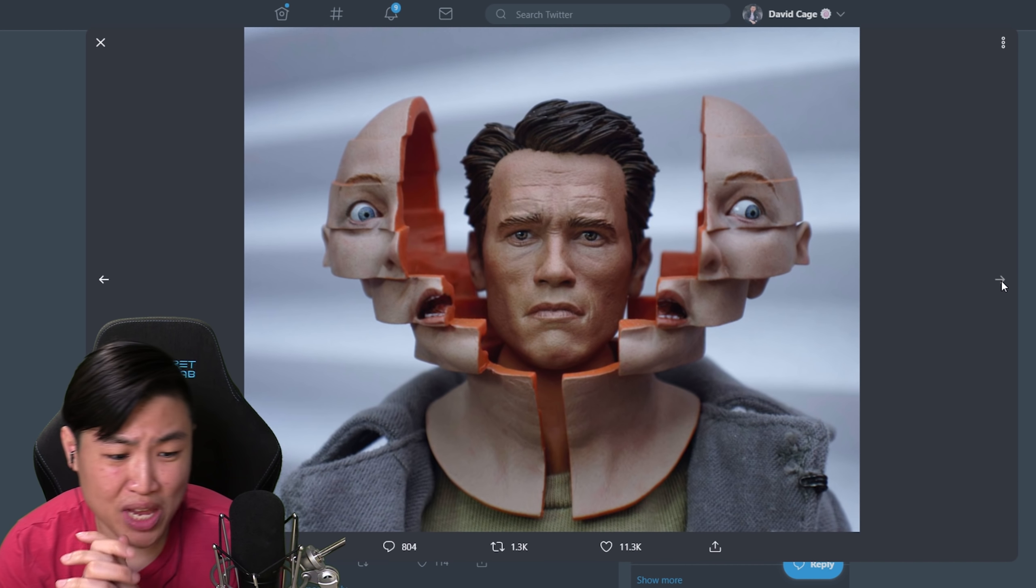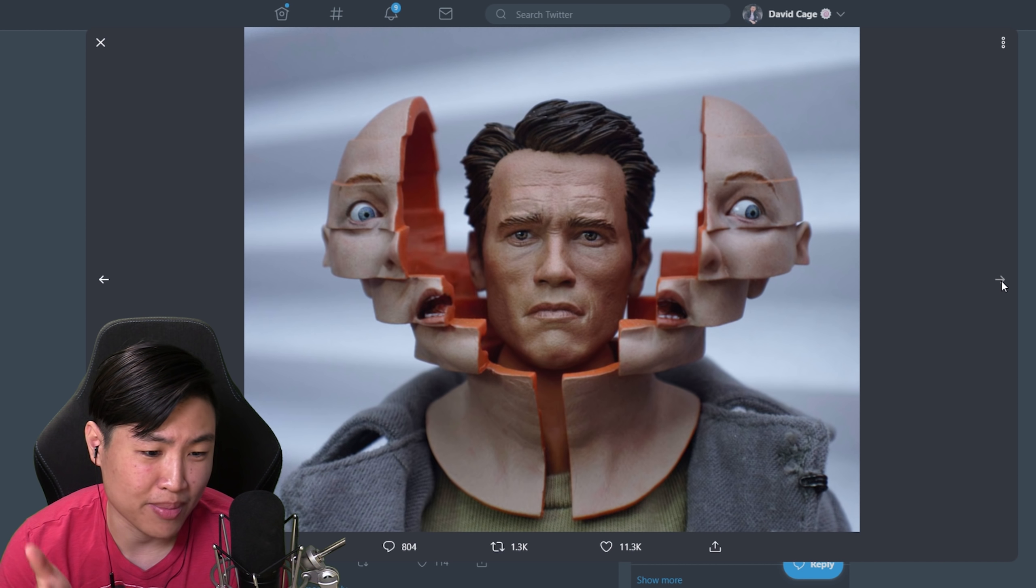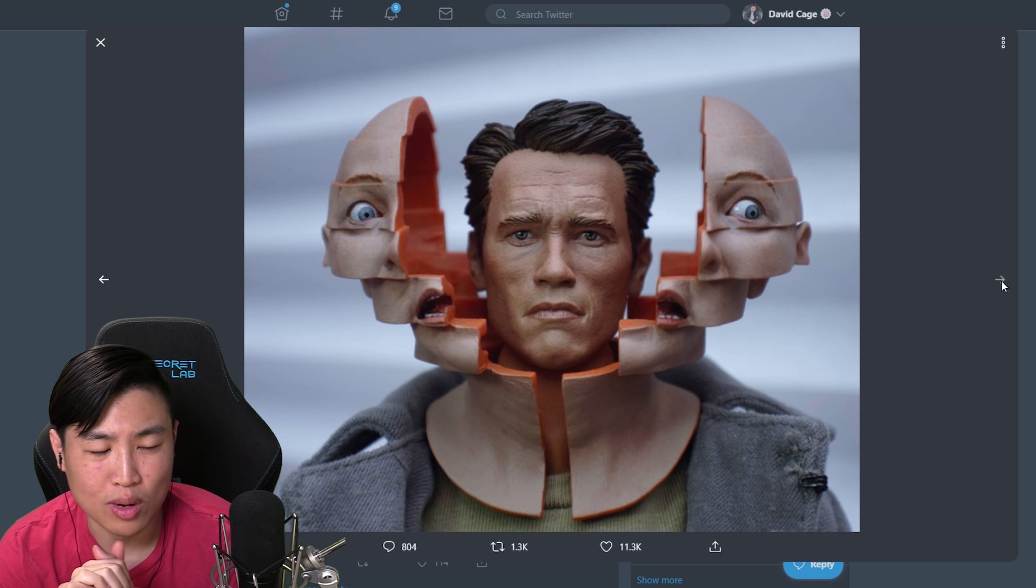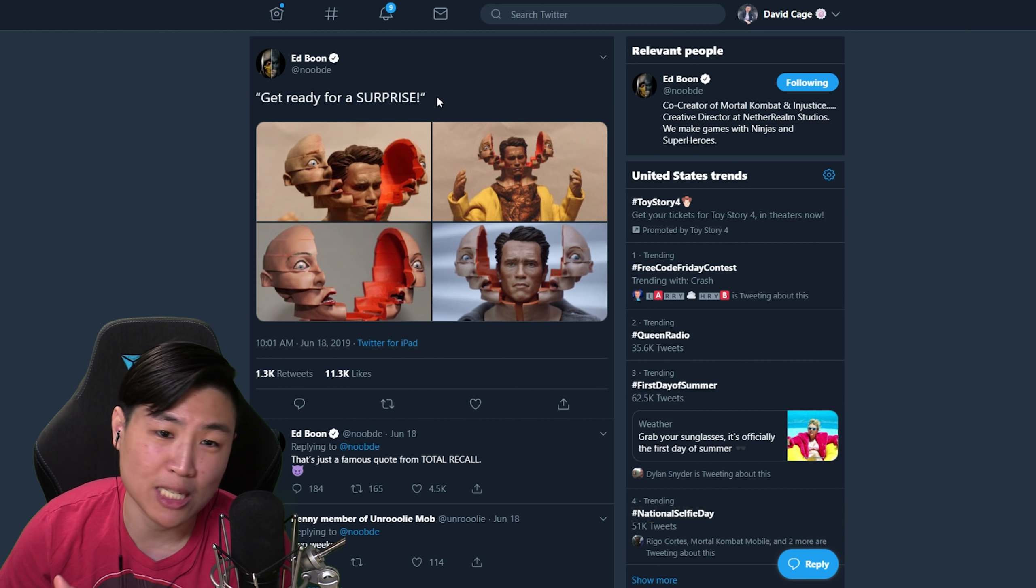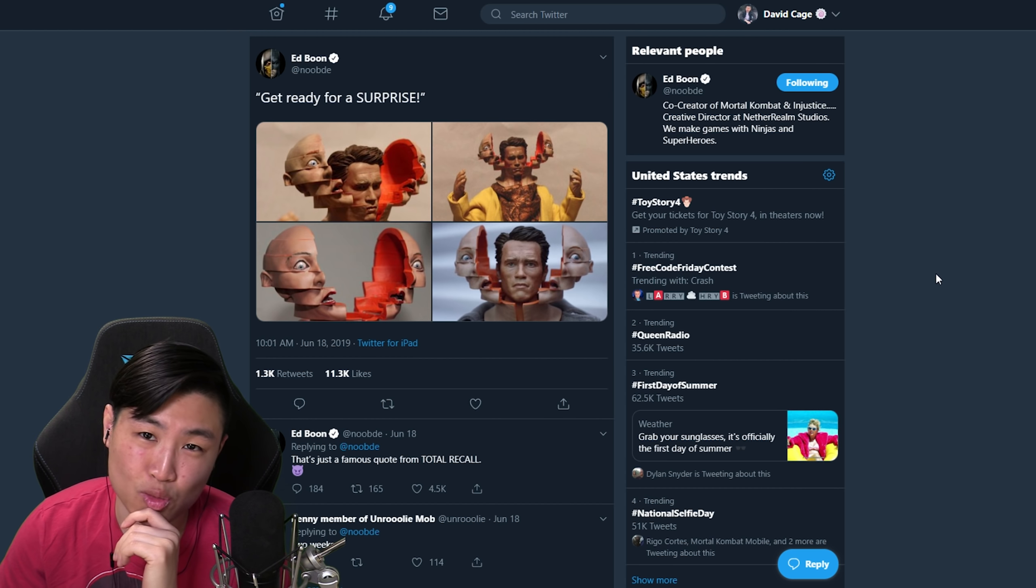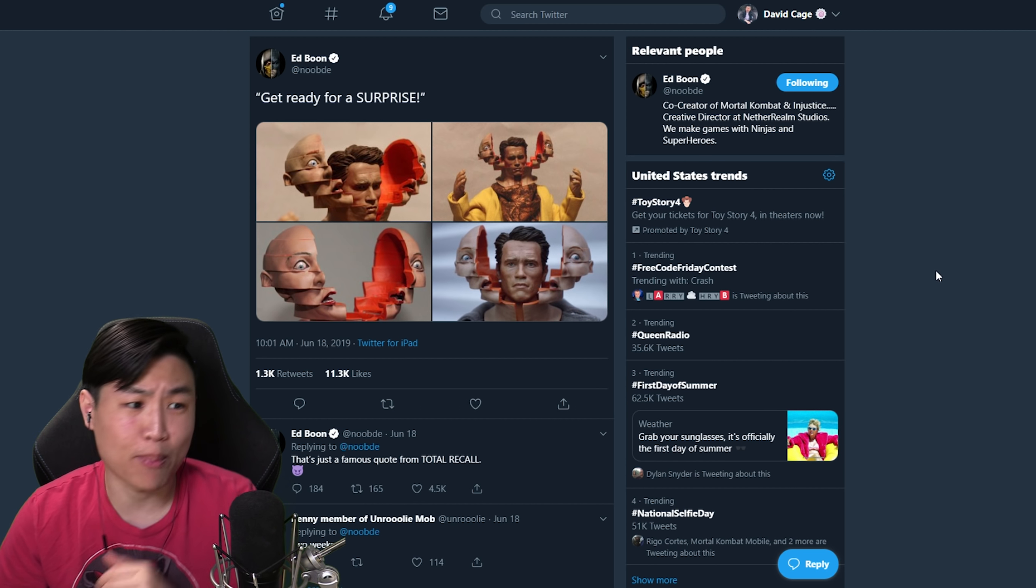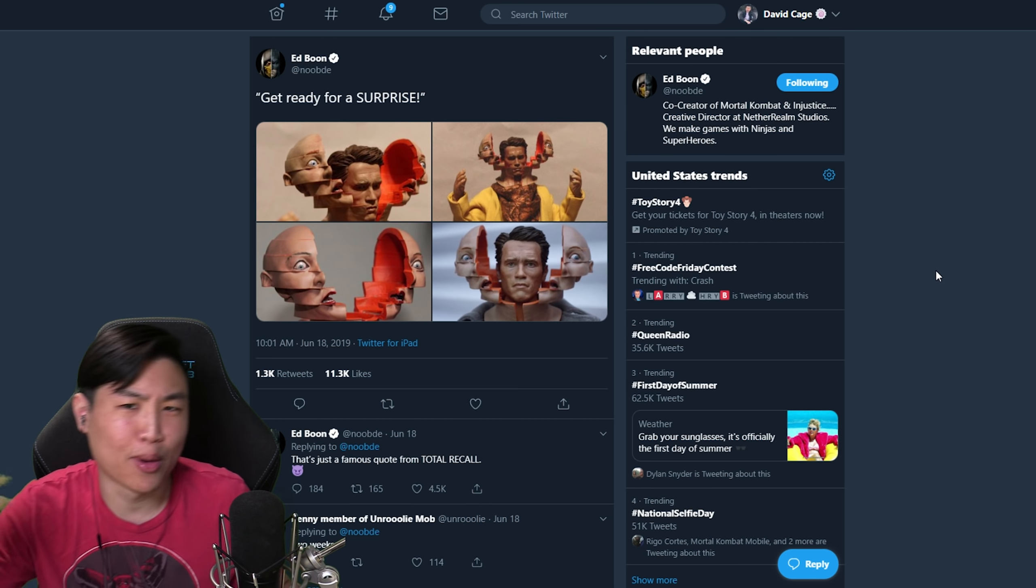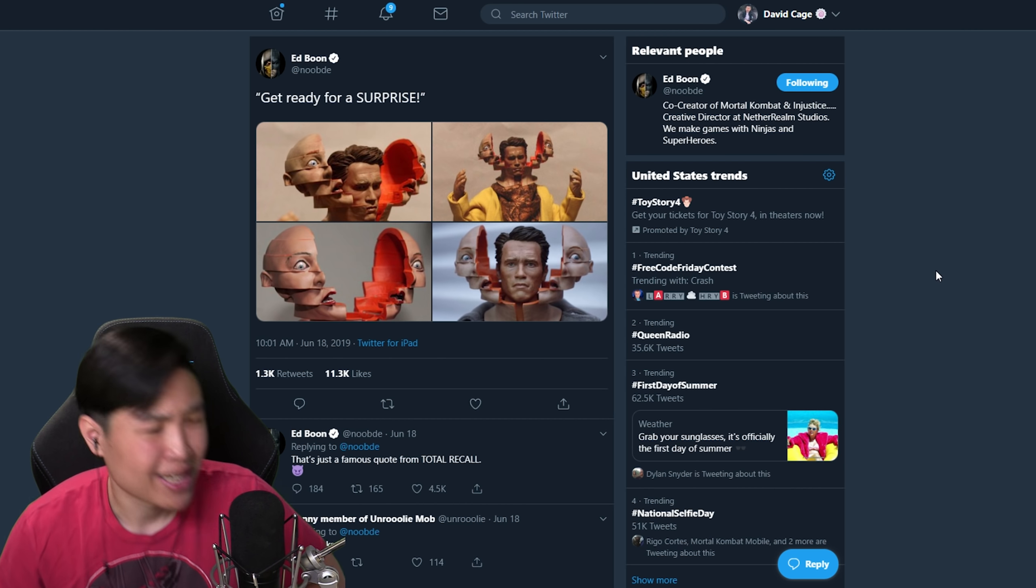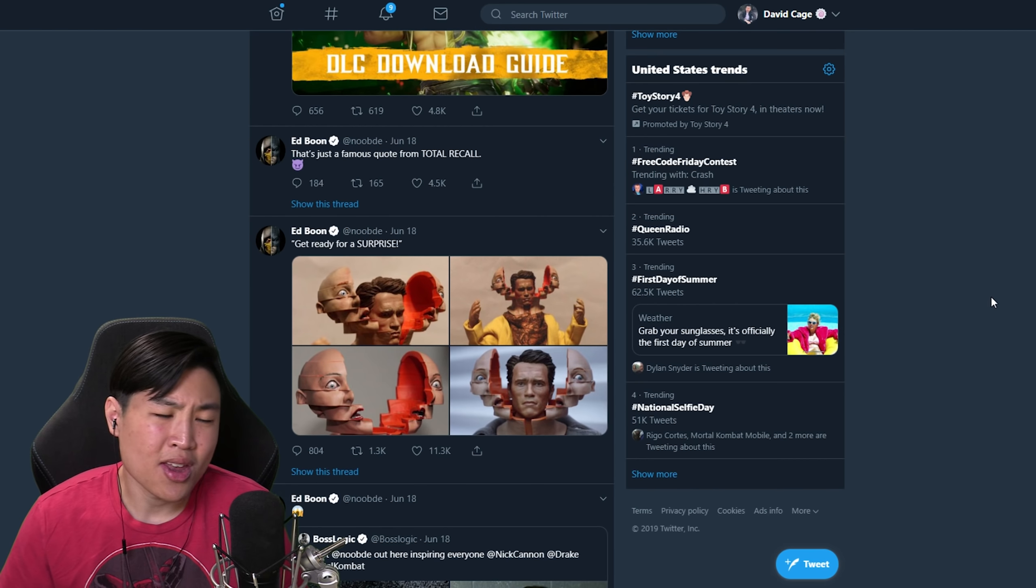You guys know about my theory about Terminator being a guest character in Mortal Kombat 11. Ed Boon saying getting ready for a surprise. What is Arnold in? That's right, the Terminator movies. A brand new Terminator movie's coming out this year. There's no coincidence when it comes to Ed Boon.